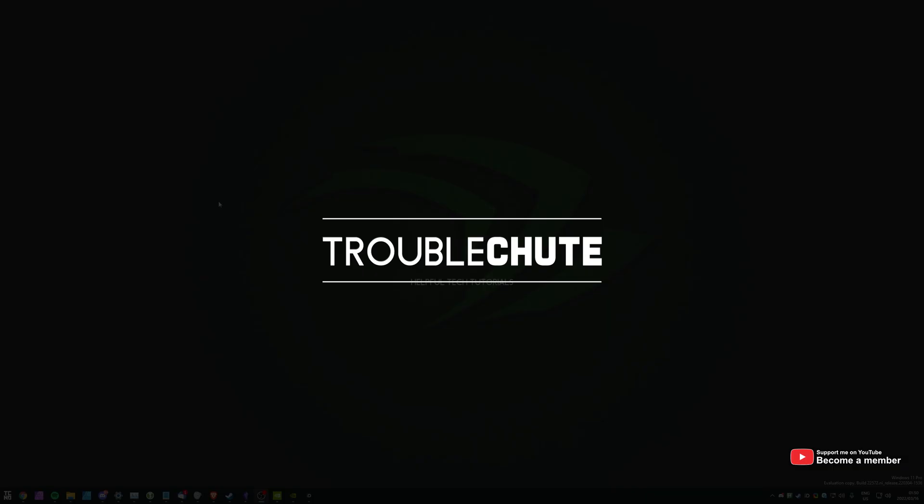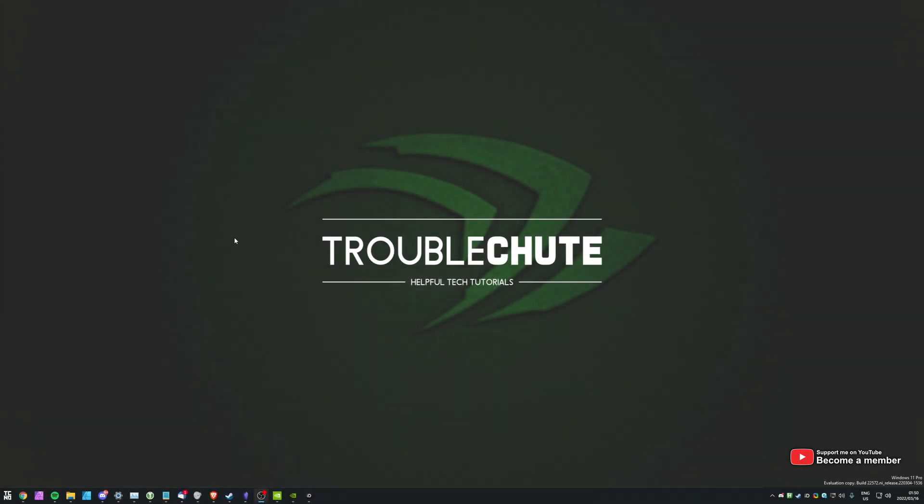What's up, my name's TechNumber here for Troubleshoot, and welcome back to another video. In this quick video, I'll be talking about the NVIDIA Performance Overlay, how you can enable it, and of course, how you can customize this. This feature's been around for probably a few years now, but not a lot of people know that it exists.